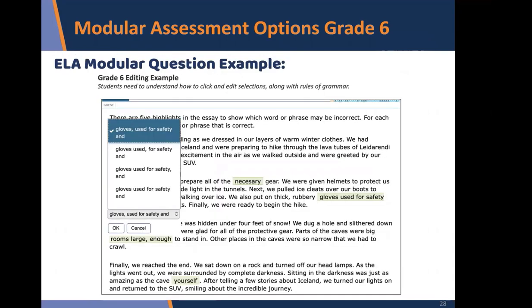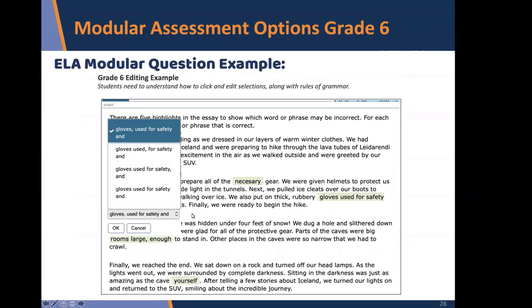Here's an example of editing. Students need to know the rules of grammar and vocabulary. For a particular passage — for example, 'gloves used for safety' — they have to choose which option may be correct. It's basically four or five questions for each editing example.